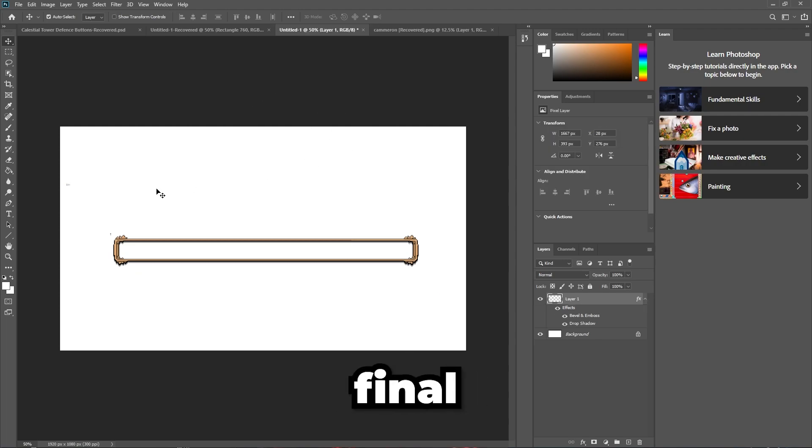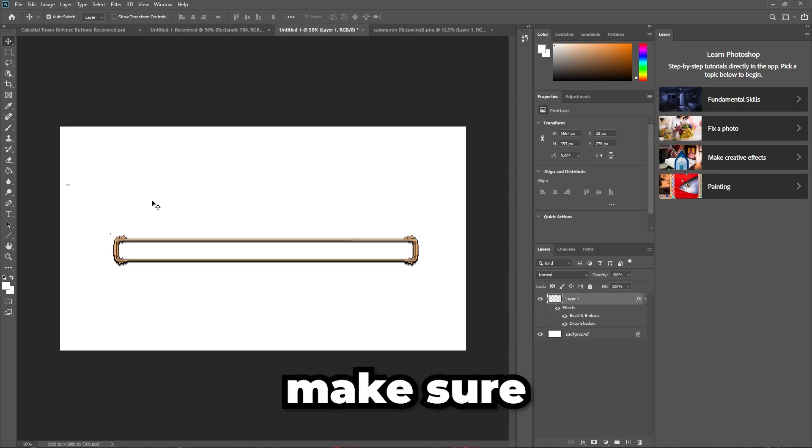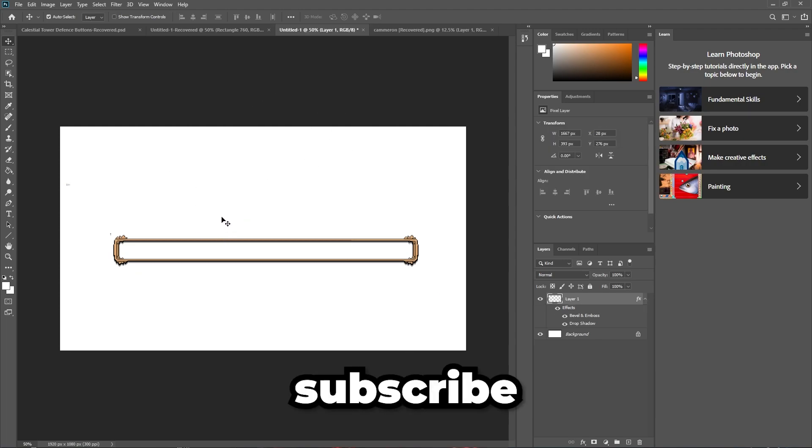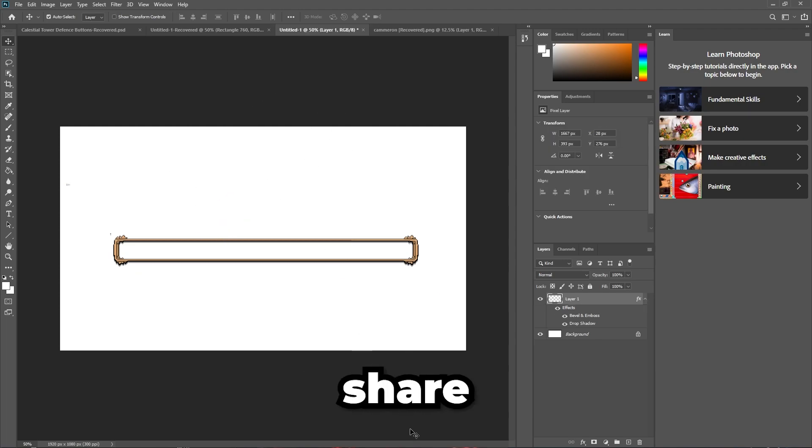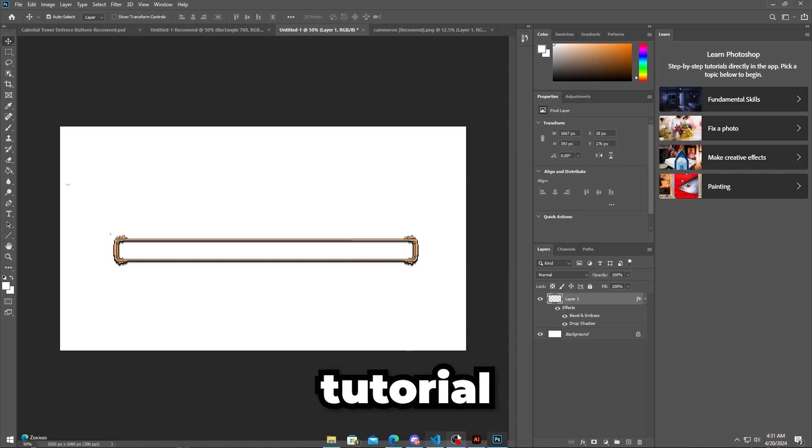So this is the final result. Make sure to subscribe, like, and share for more tutorial videos.